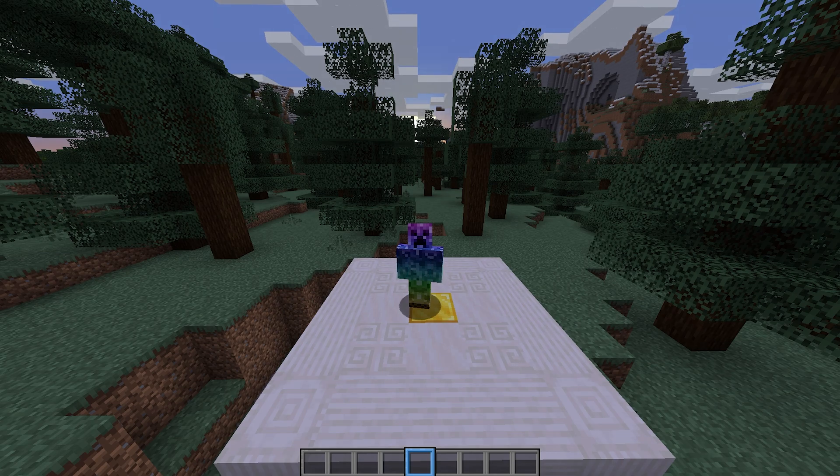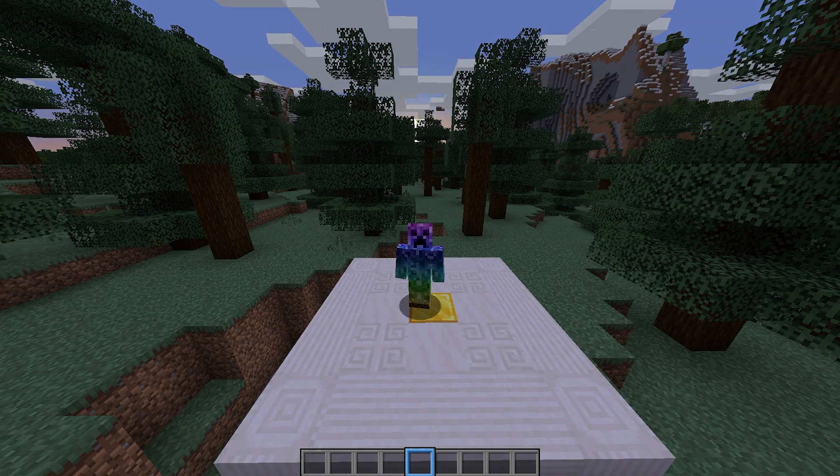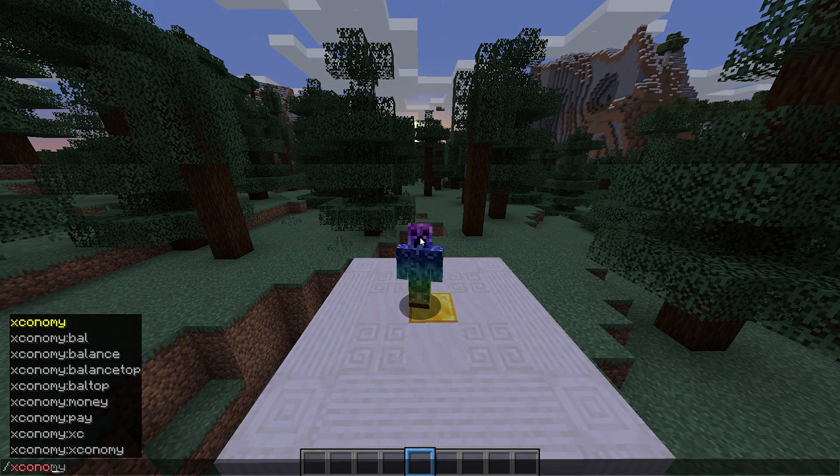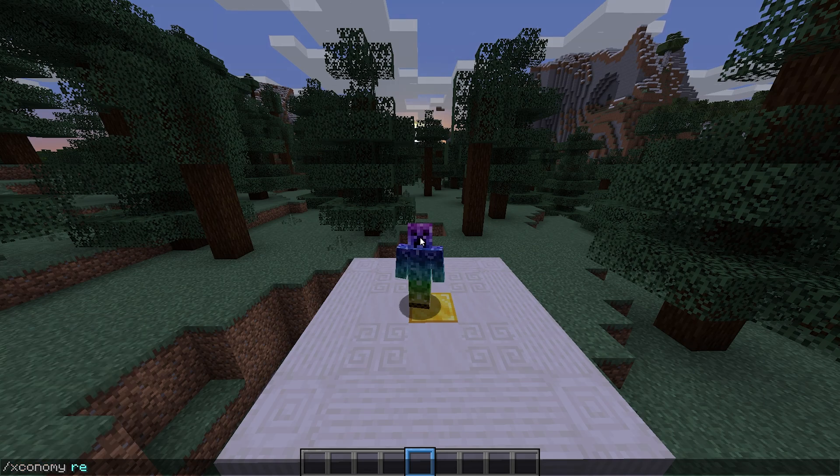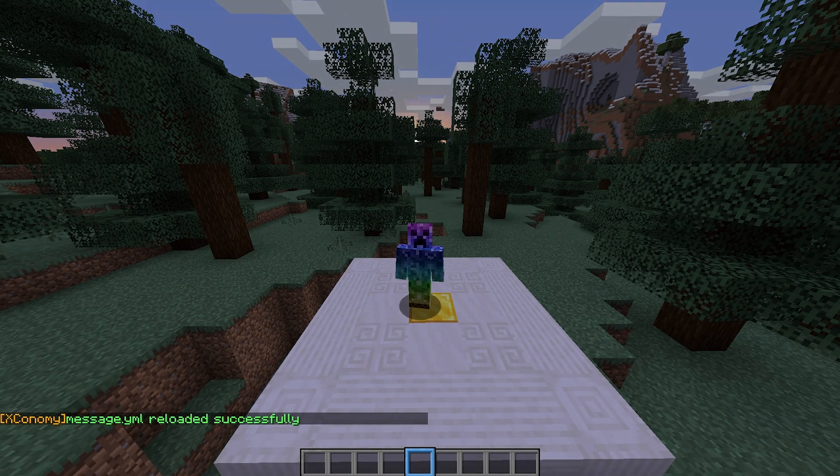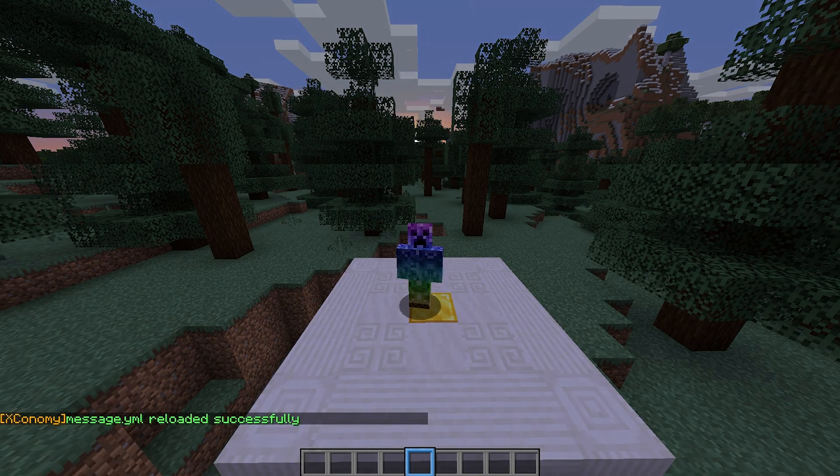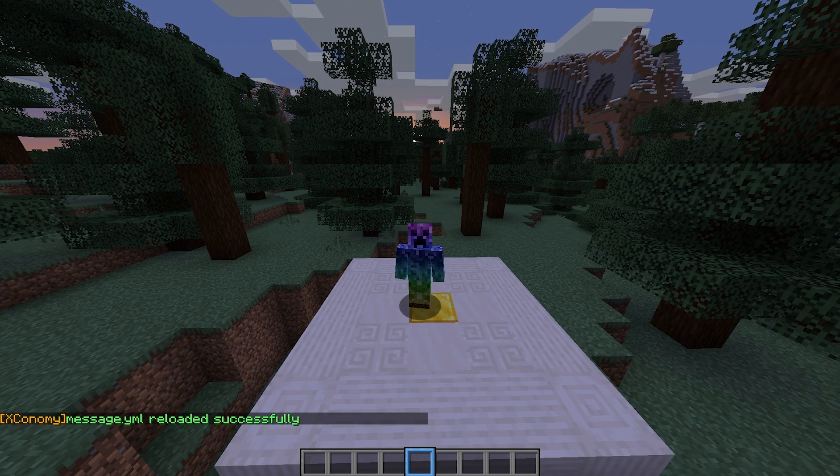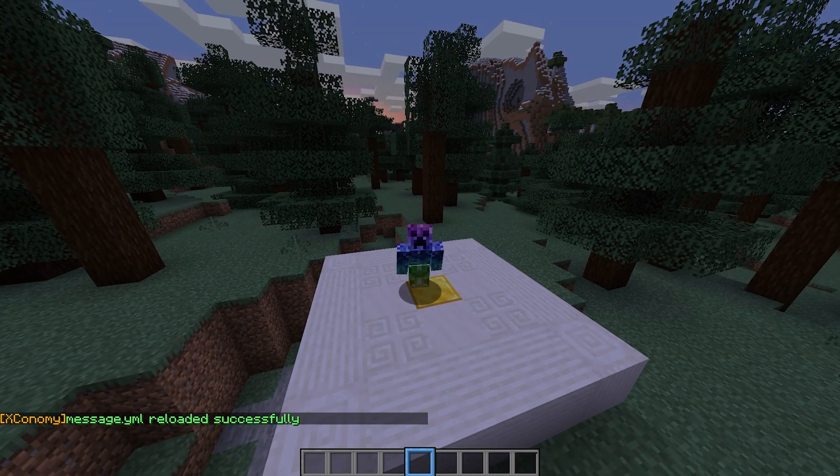The final command is super simple, but of course, very useful for the next section of this video. Slash Xconomy space reload to reload the plugin settings from the configuration files. With that being said, let's get into the config.